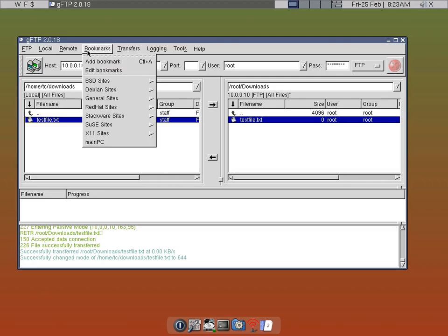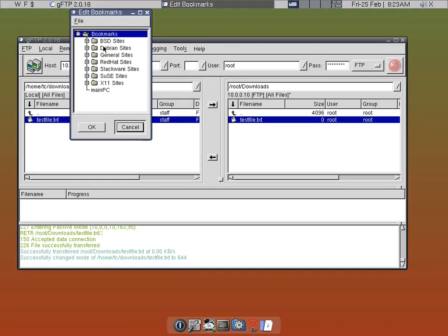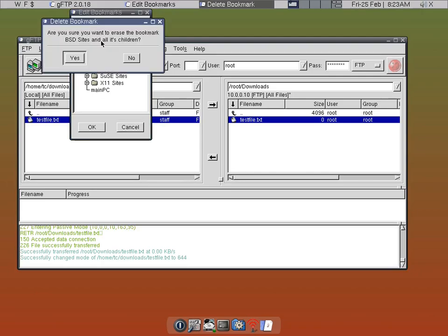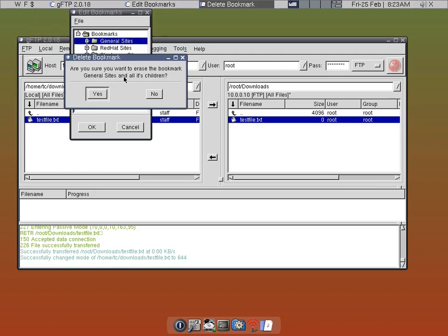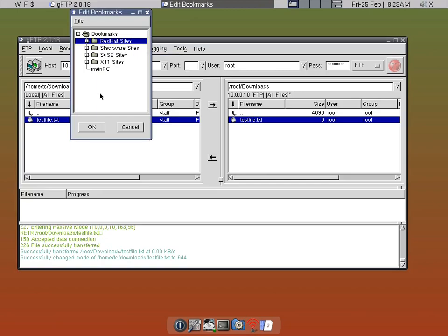So next time, all I have to do is just click on that bookmark to get everything ready for file transfers. We can go ahead and edit out the other entries we don't need — clicking the delete button and confirming yes for each one — and then OK.